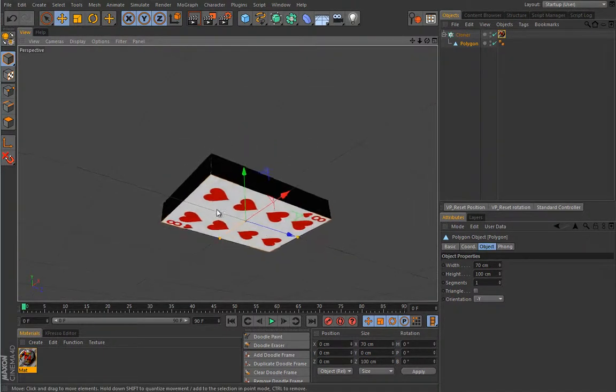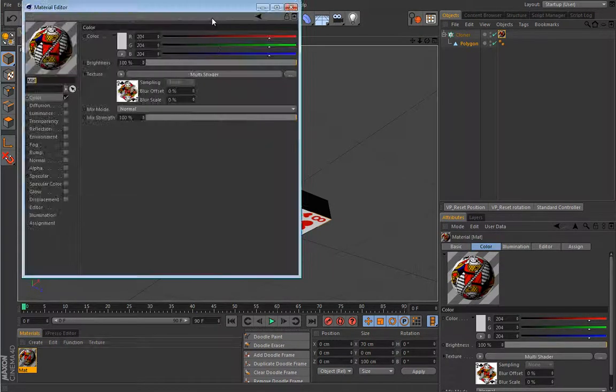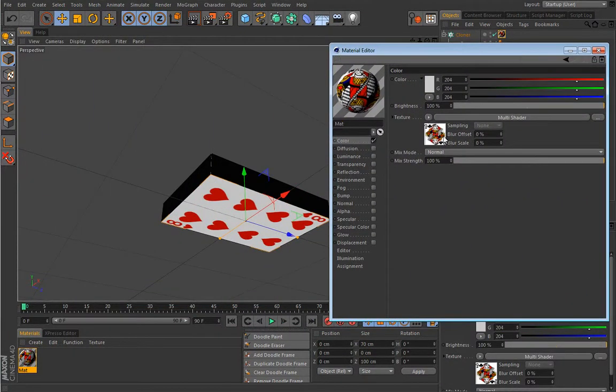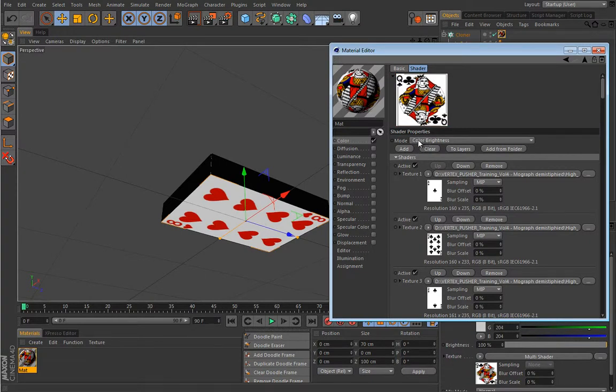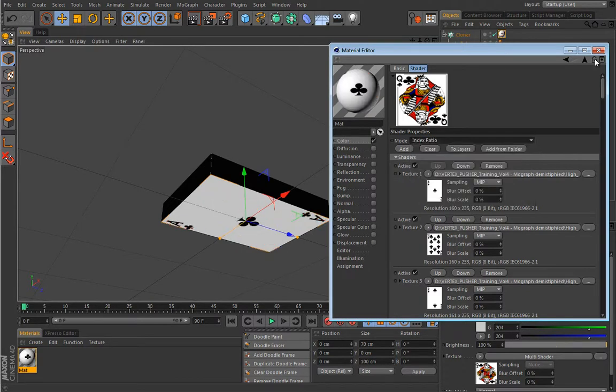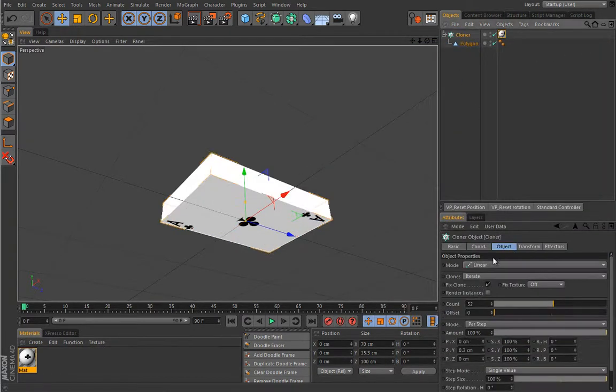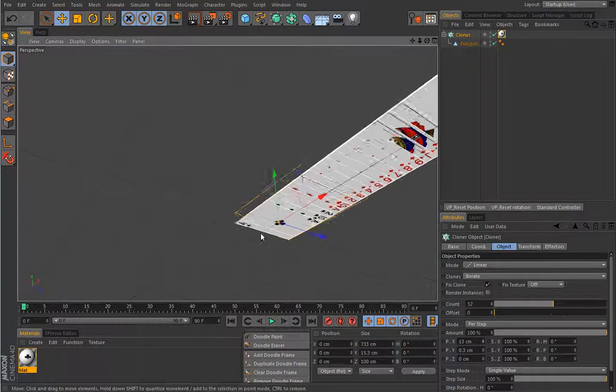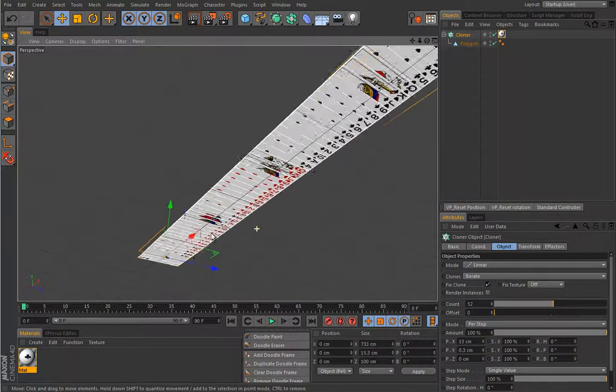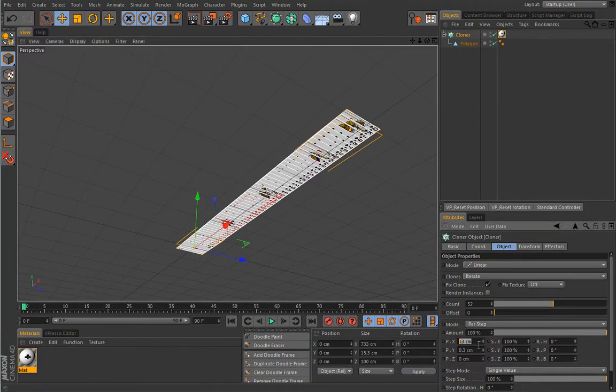So to resolve the issue we have with cards, we have to enable another mode for this multi-shader, and this mode is index ratio. So now you see the cards changed, and if you play a bit with this offset, you can see that all these cards are now available. So that's pretty neat. Okay, so let's zero this out.